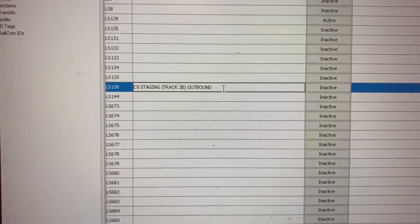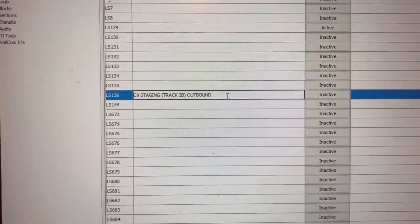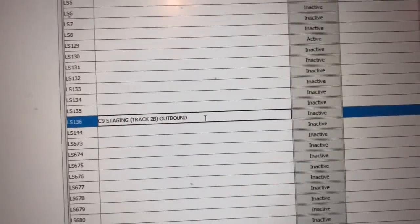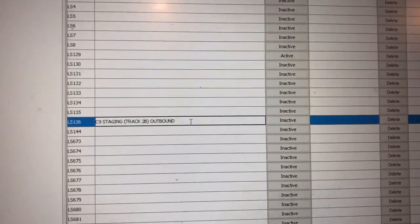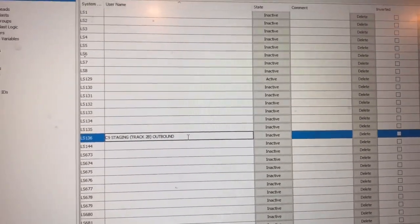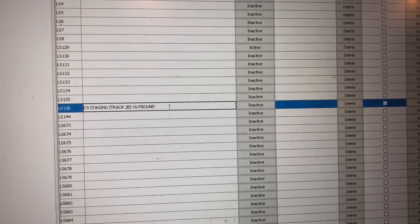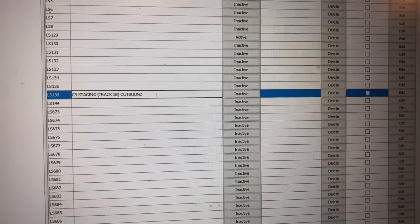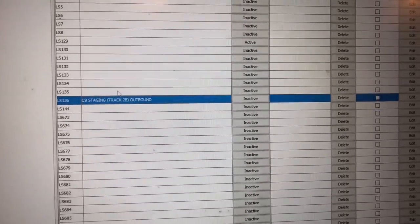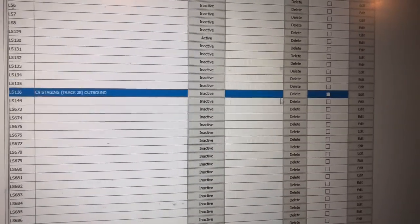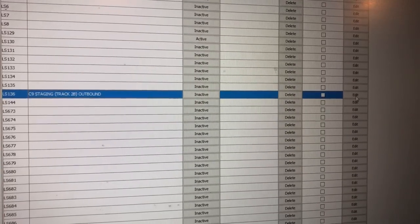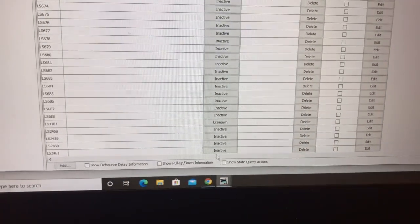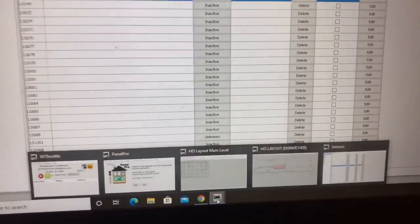You can name this whatever you want — a number, a letter, a hamburger — it doesn't matter. It's just so you can find it later when you're looking to link that sensor to your block detection. Once you hit Enter it locks that into place, though you can always edit it later. Now we want to go back to the panel.